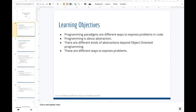The learning objectives for this lecture: programming paradigms are different groupings of programming languages, each referring to a predominant way of expressing problems in code. All programming work surrounds the idea of abstraction — pattern recognition and expression. As computer scientists, we create programs after observing the world, looking for patterns, and then writing scripts to work with those patterns.